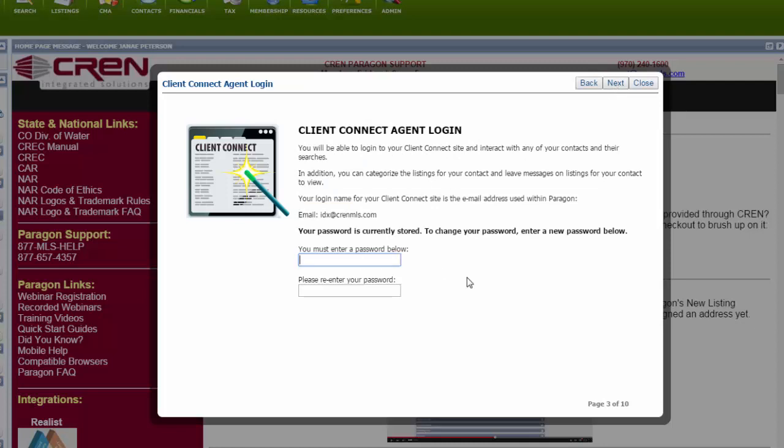You're going to assign yourself a password. Next.